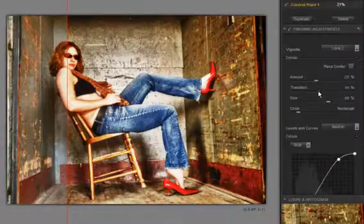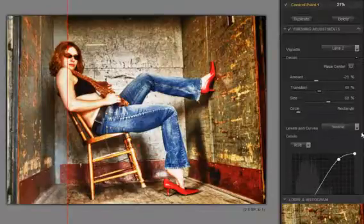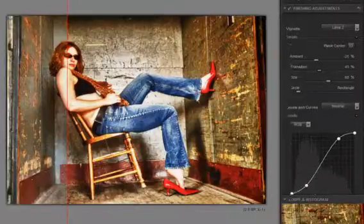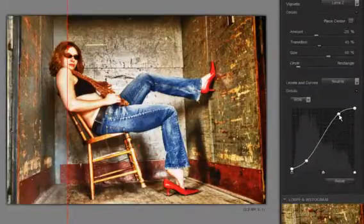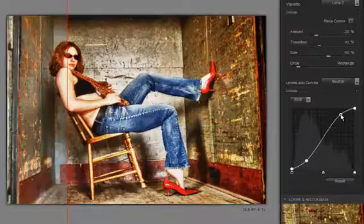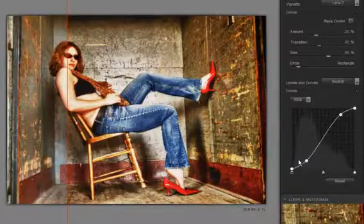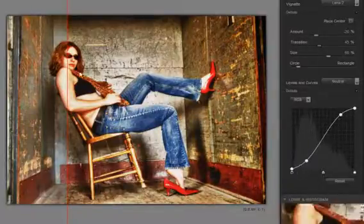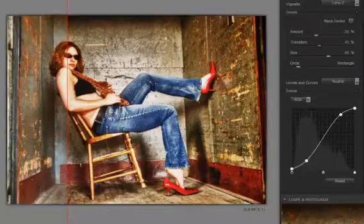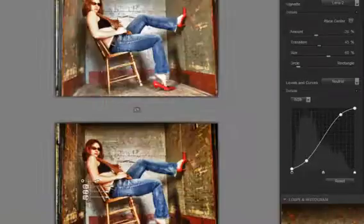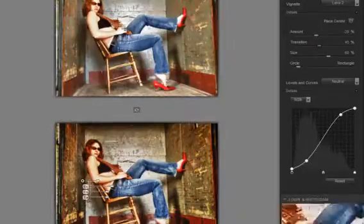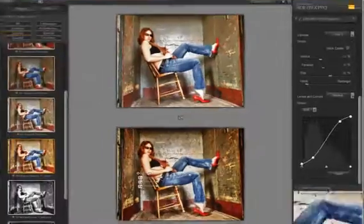Easy smooth transition. I really don't want to play too much with the curve here — I just want to save a bit of my highlights. And I have a great image, especially when I look at them side by side: my before and my after.